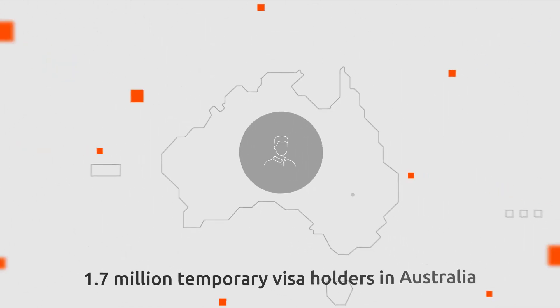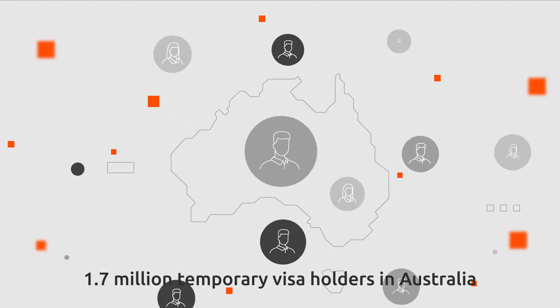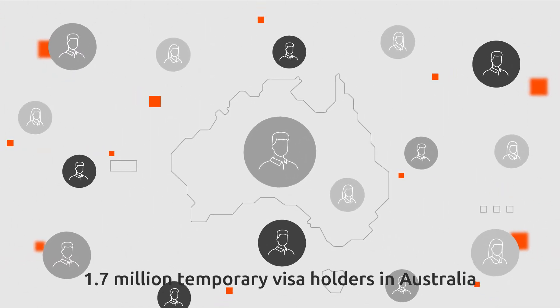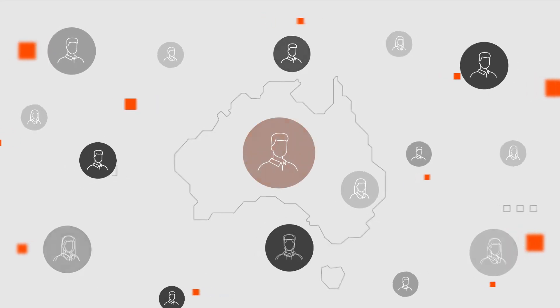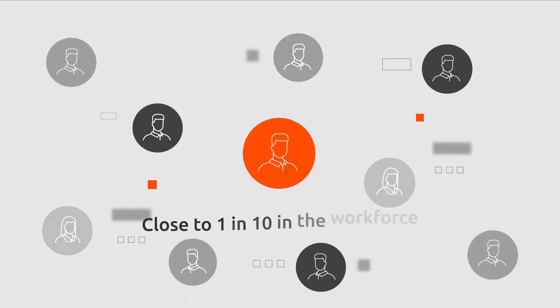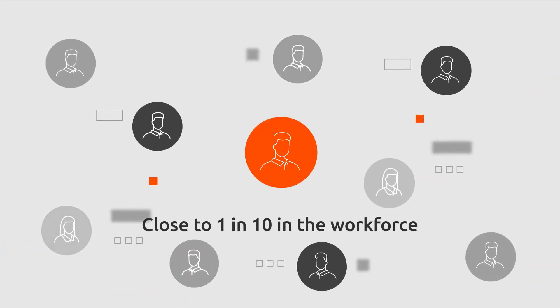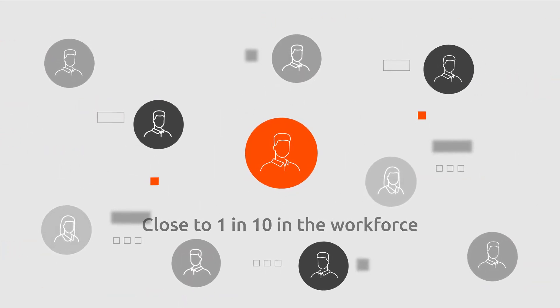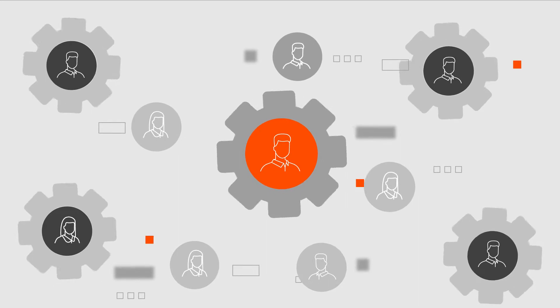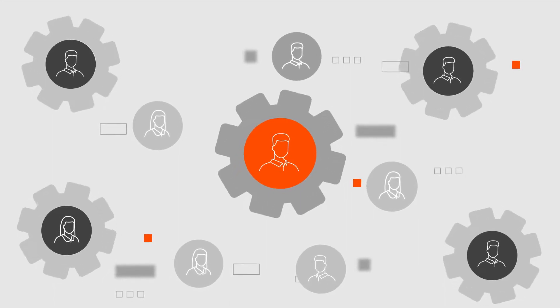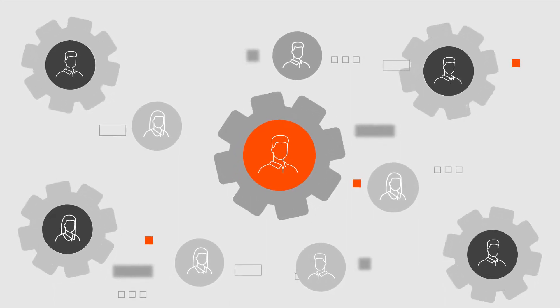Did you know that there are 1.7 million temporary visa holders in Australia? And close to 1 in 10 in the workforce. And they provide some of Australia's most critical services.